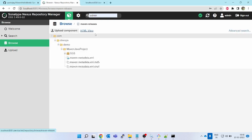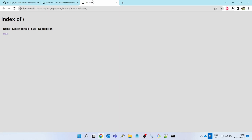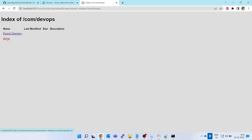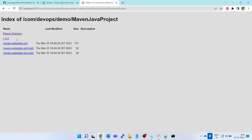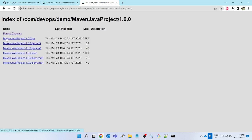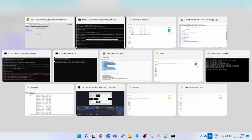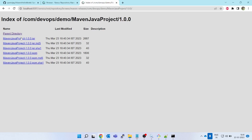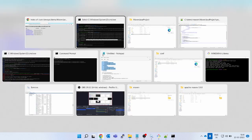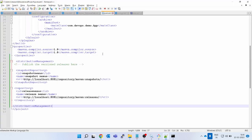Let's validate via the Nexus UI — go to maven-releases and click 'HTML view' for easier navigation. You can see com.devops.demo as the group ID, the artifact ID, the version, and the jar file. The pom.xml is also there. It has automatically picked the release repository.